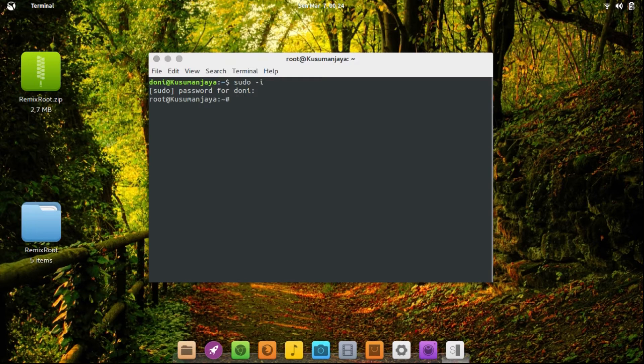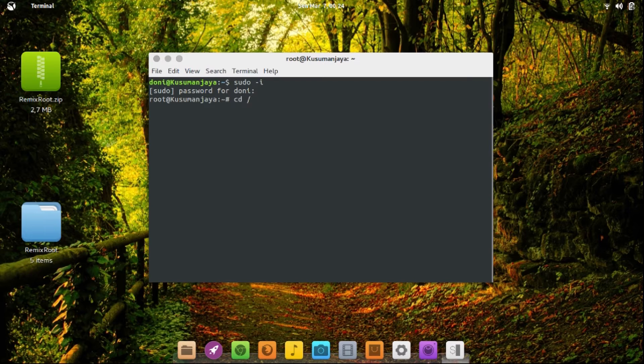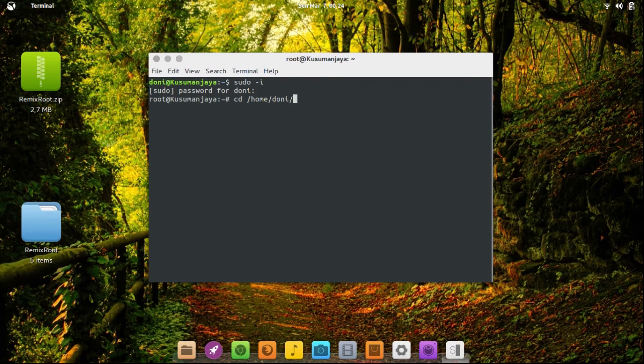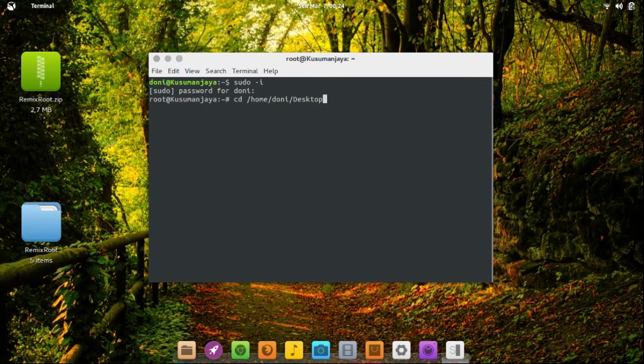Now type cd slash home slash your username slash desktop slash Remix Root.